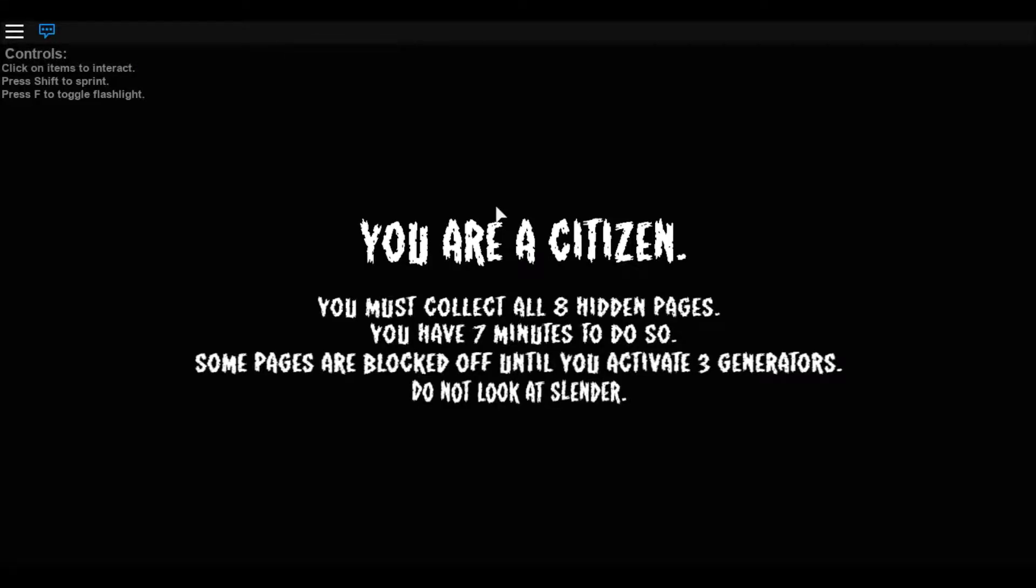What's going on everybody, welcome back. I am playing Roblox and I am playing Slenderman Game Mode.